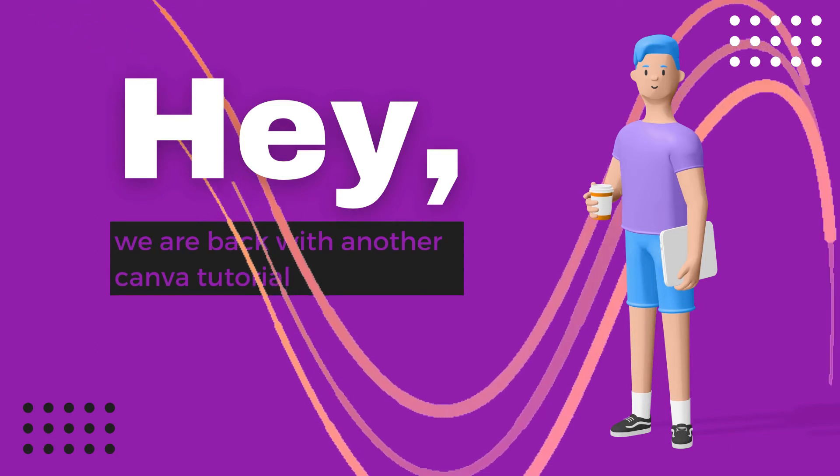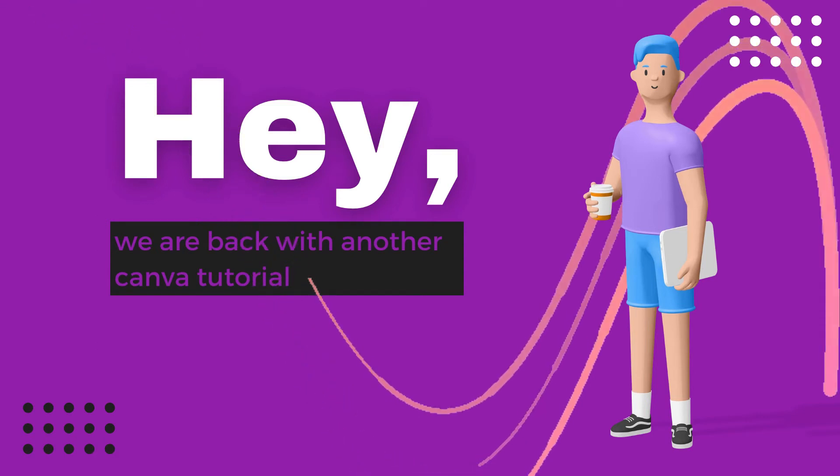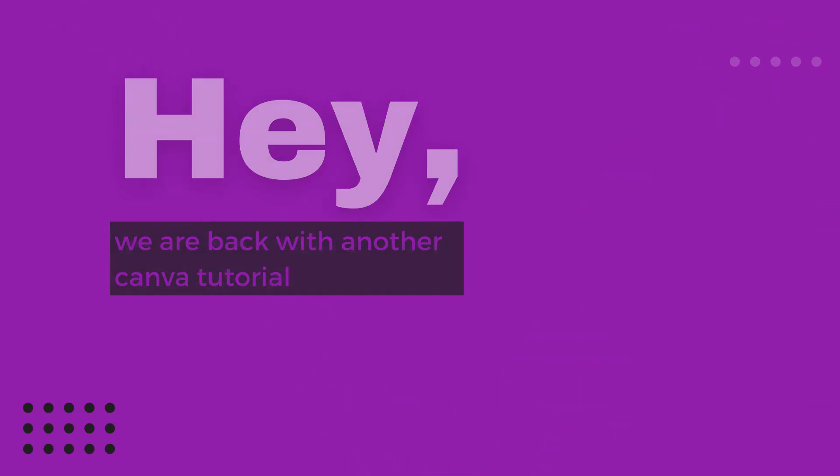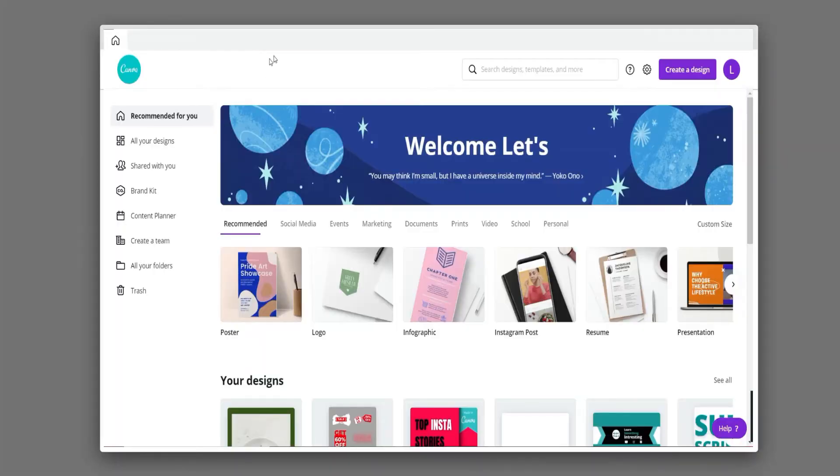Hey guys, welcome back to another fresh tutorial of Canva. In this tutorial, I'm going to show you how to add your brand kit in Canva. Watch this awesome Canva tutorial for adding brand kit.